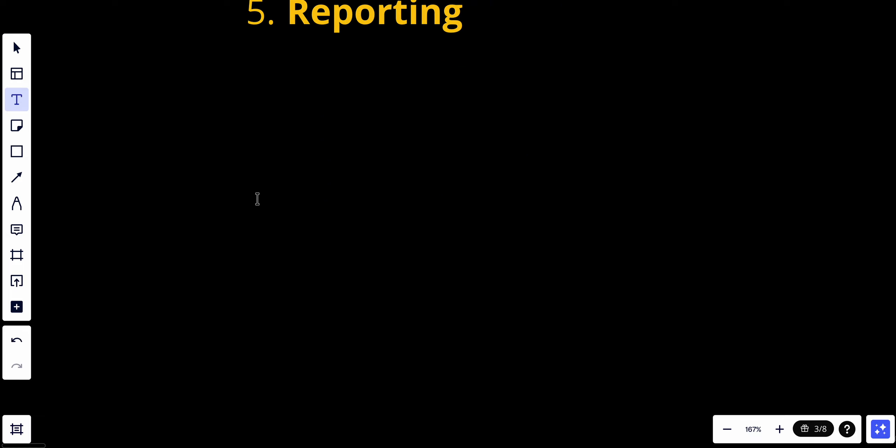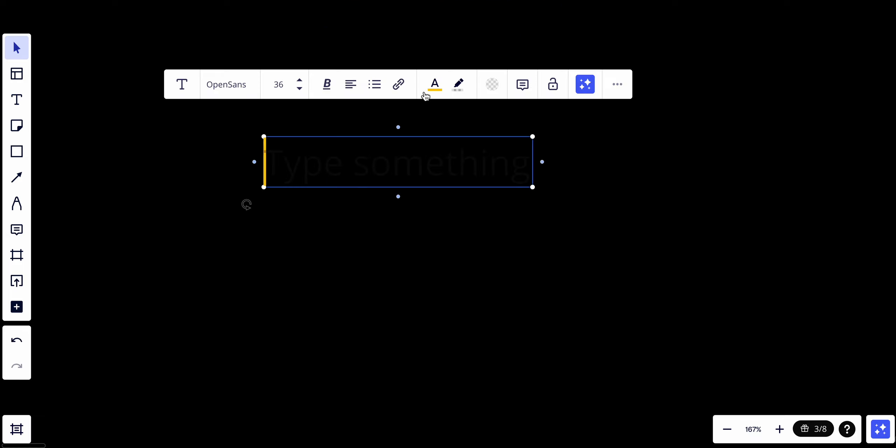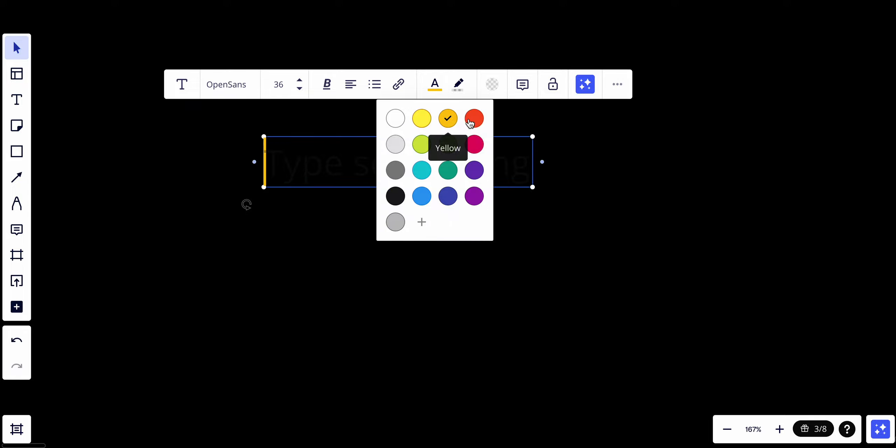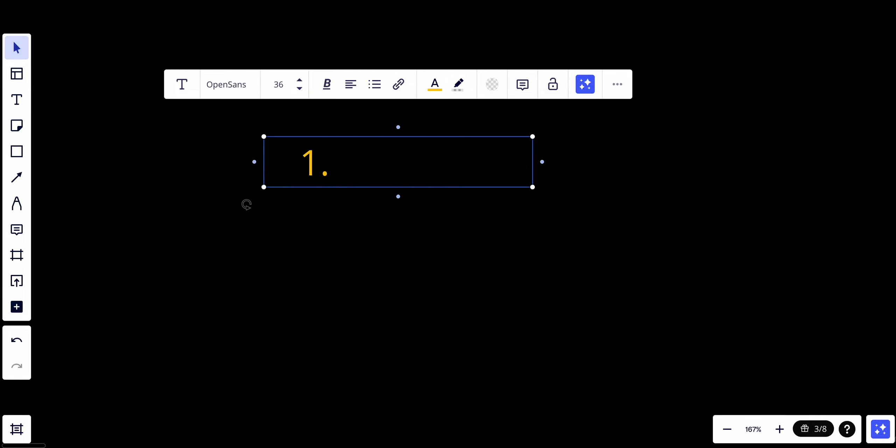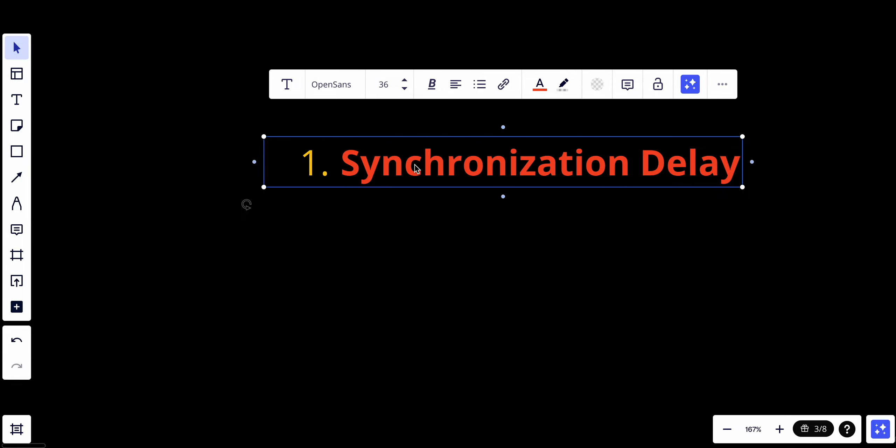The first thing that we have is synchronization delay. There may be a slight delay in synchronization between the master and slave databases. This delay depends on factors like network latency and the replication mechanism.